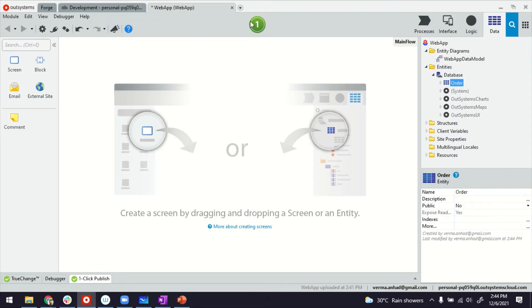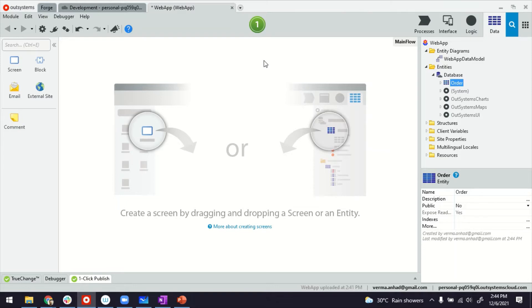These entities, when you publish the application, get created in a native database that comes with the platform. It could be MS SQL or Oracle database, depending on what you choose when you sign up as an enterprise customer.